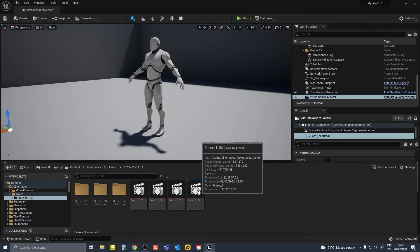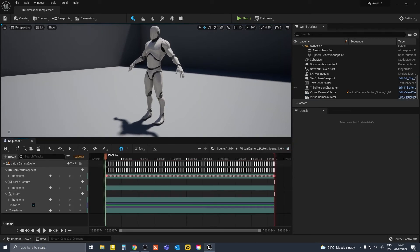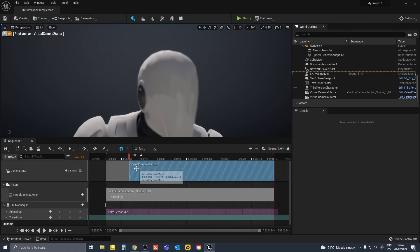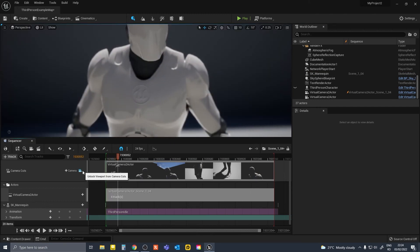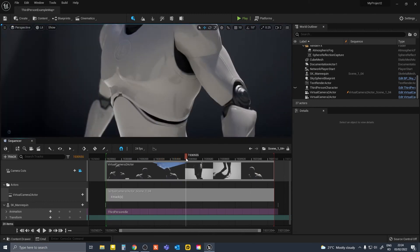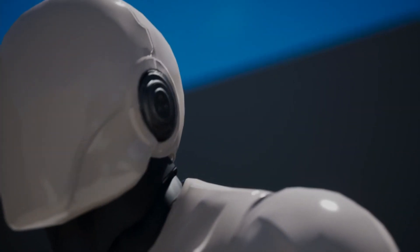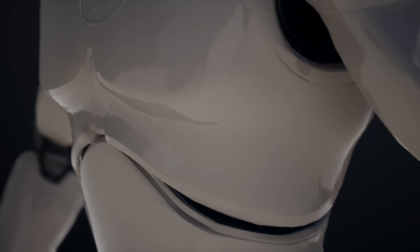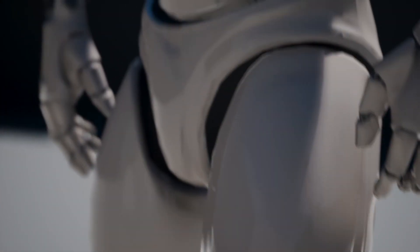Just make sure in your recorded sequence you unlock and add your camera to the main cuts track. Also, if you have multiple virtual cameras in your scene, make sure you're doing this for the one that you're rendering with. It's annoying that you have to do this every time you switch between rendering and recording, but this is the only solution I found for this issue and I want to share.